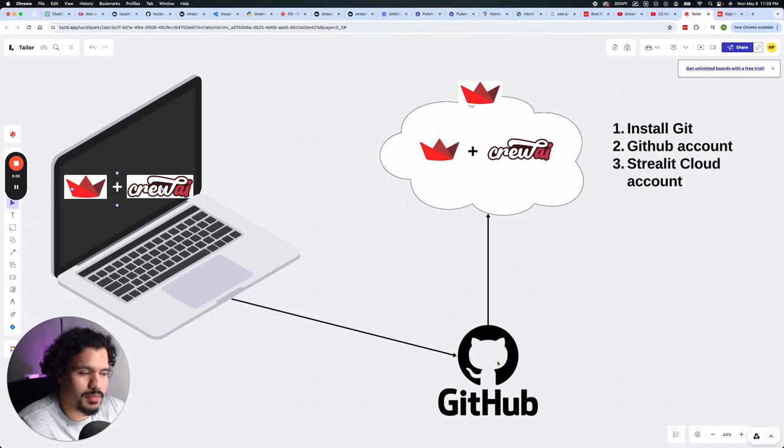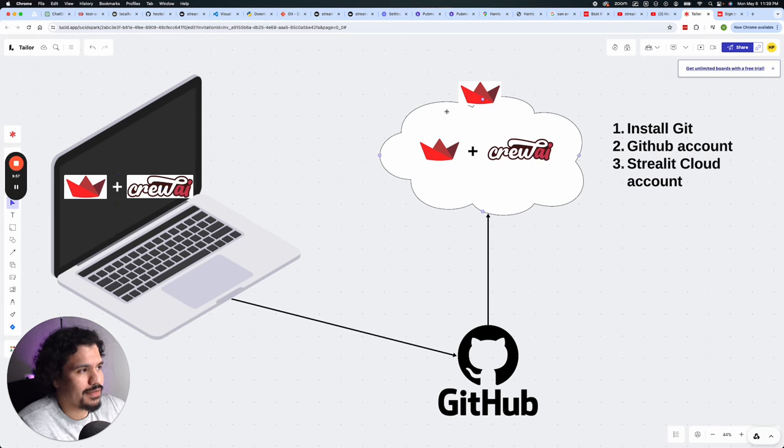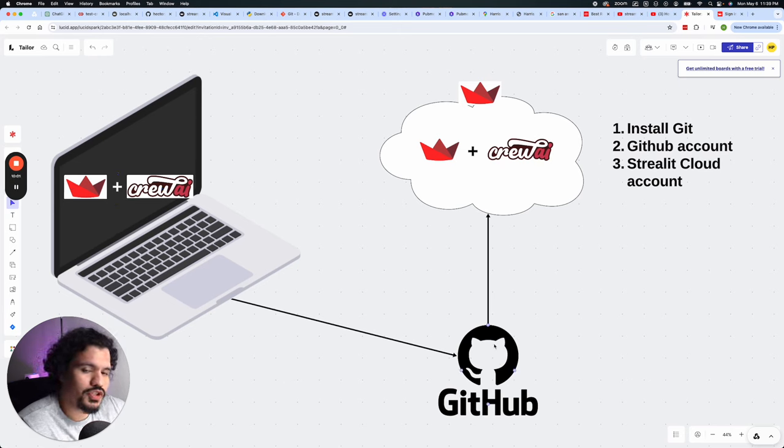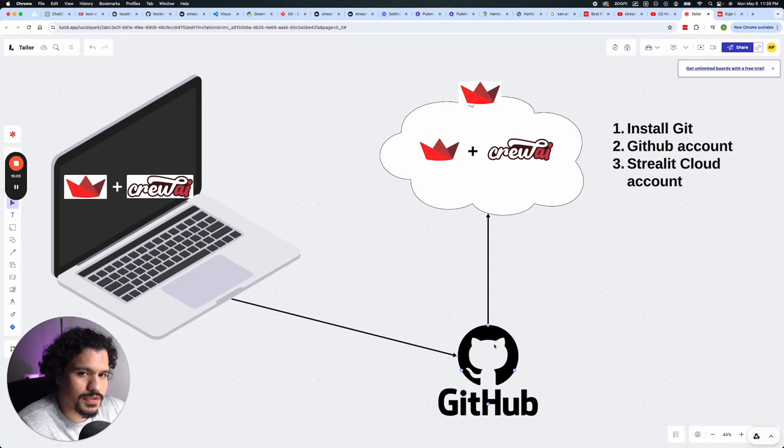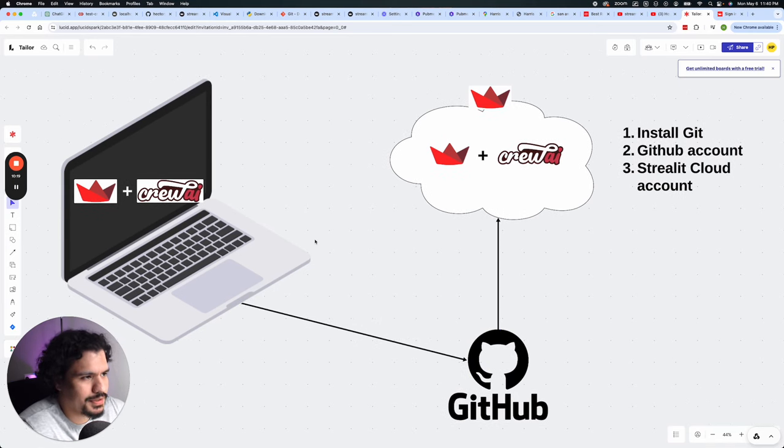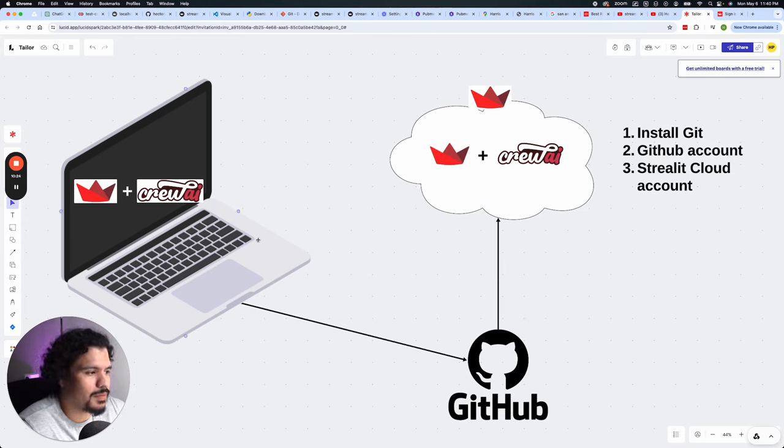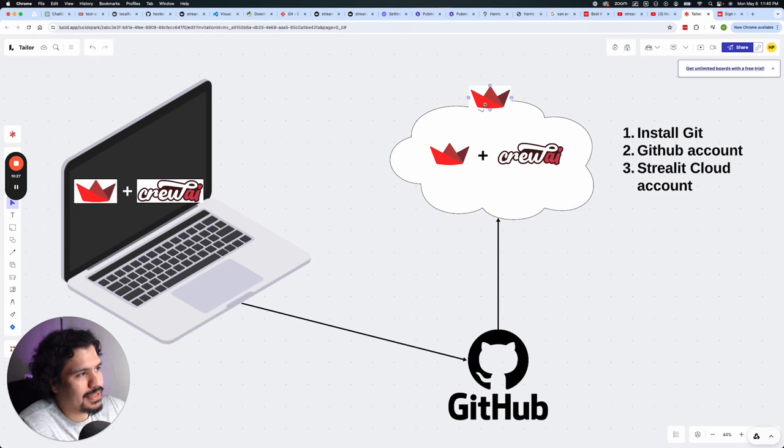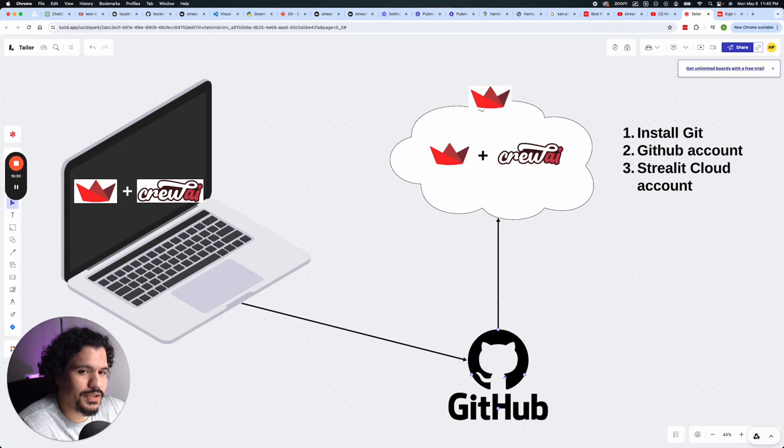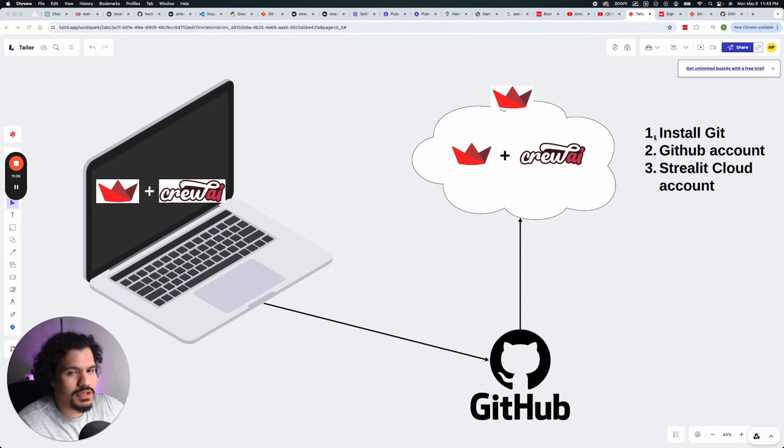That way it will be available. And then from there, we're going to give access to the Streamlit cloud to this code. That way it will be able to launch your application within its cloud servers. And then in one simple sentence, what's happening is the code that currently is saved in your laptop, we're going to upload to GitHub. And then we're going to let Streamlit cloud access the code on that particular GitHub account.